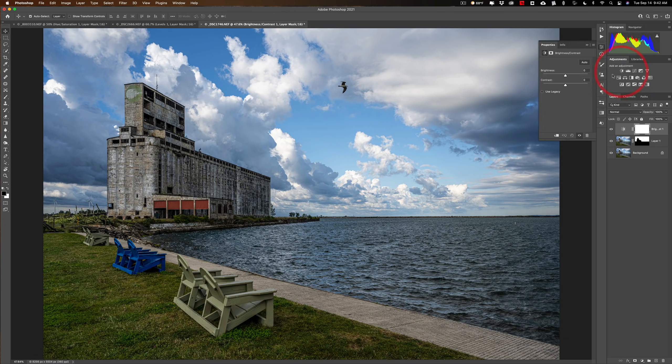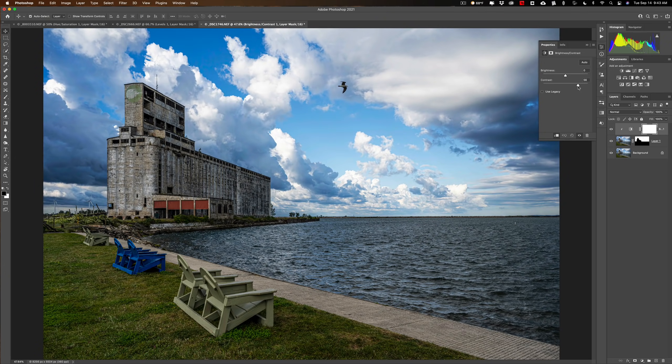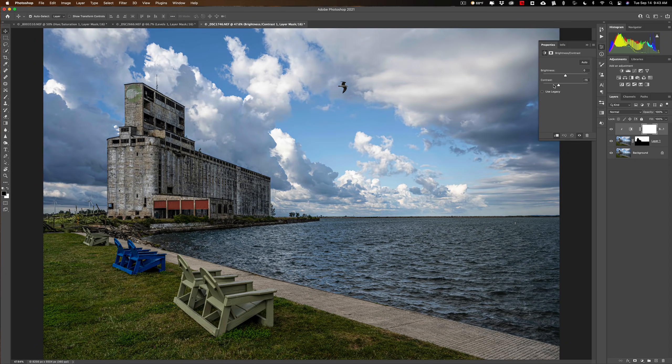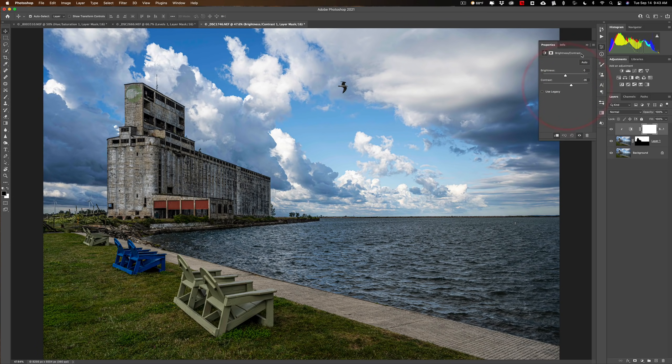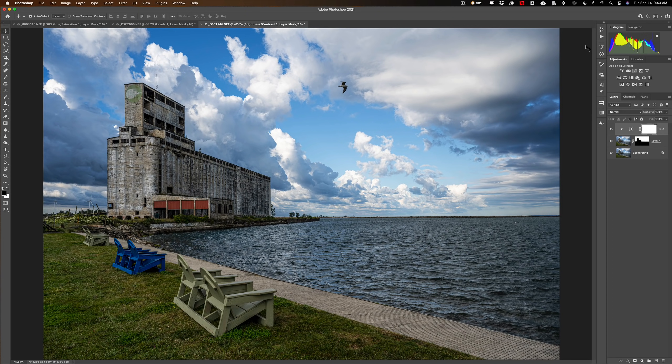Then do the brightness contrast adjustment layer. Make sure we clip it. And let's add some contrast to that sky. See how it's just affecting the sky, nothing else. We'll add some contrast. So that's how you could select a sky in an image so that you could do adjustments only to that sky and nothing else.